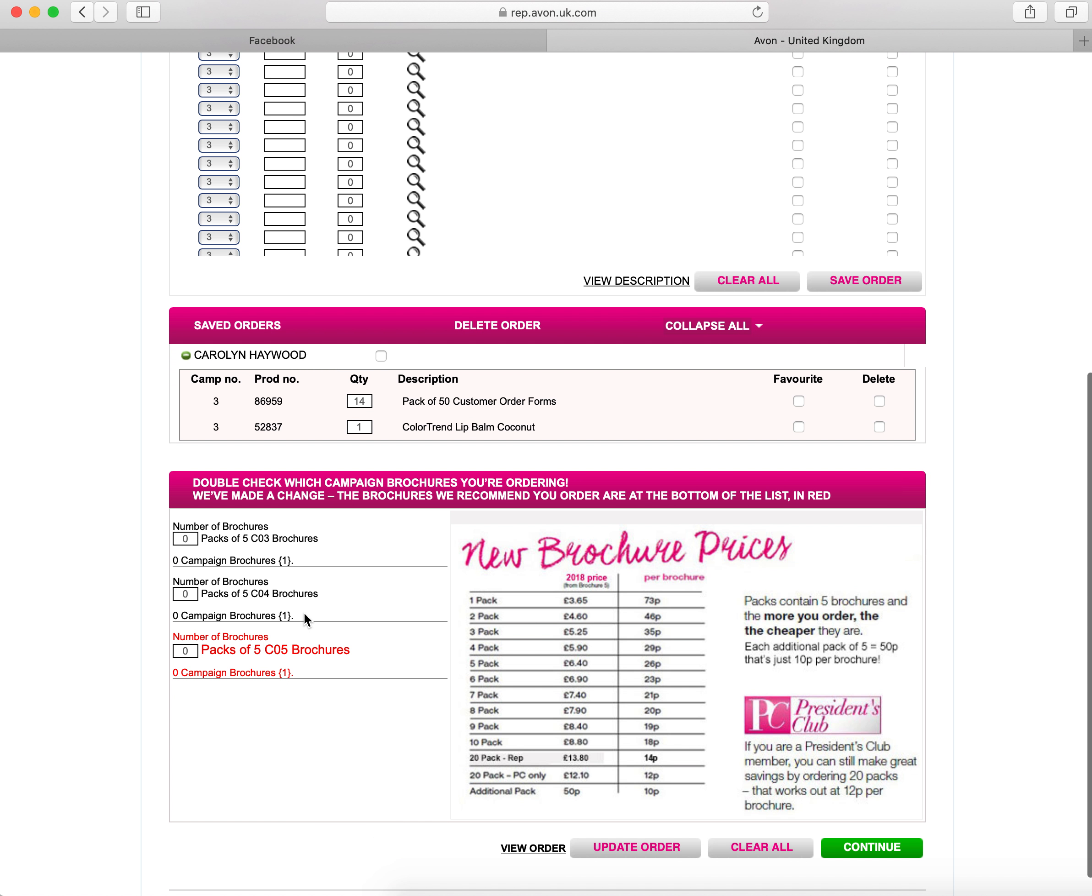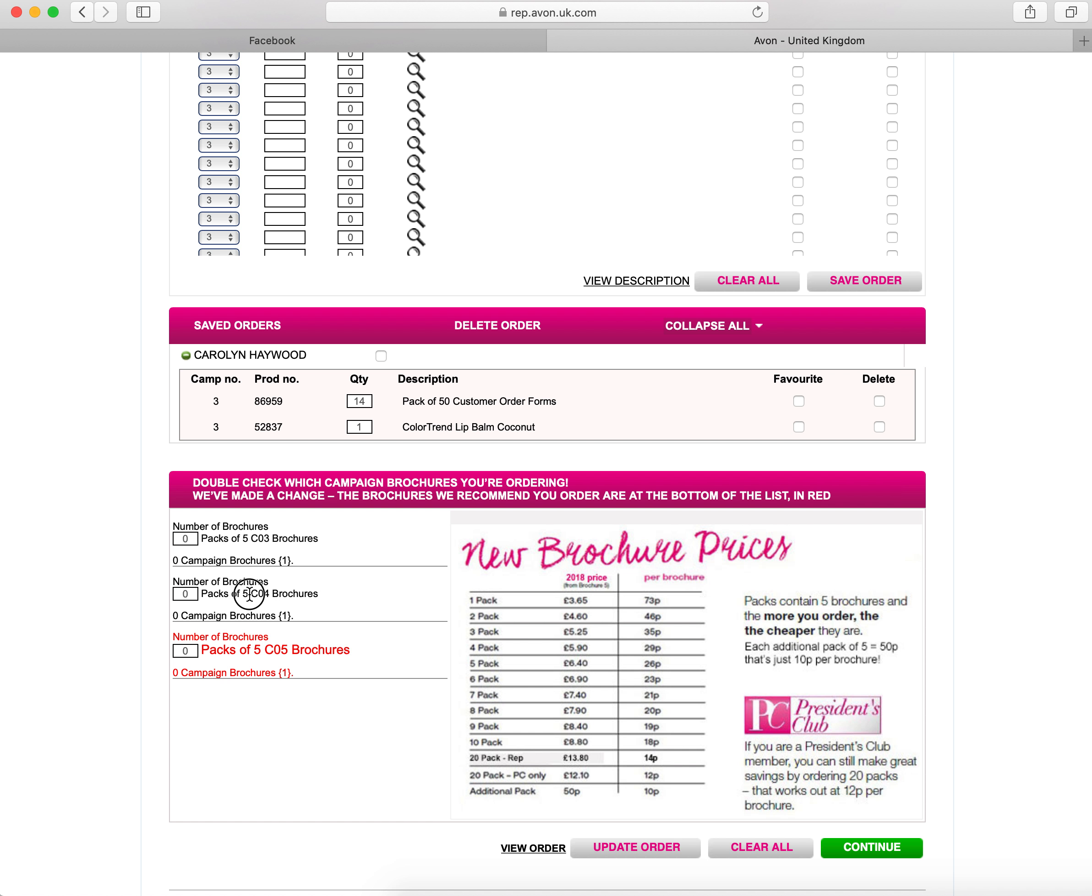Now once you've entered this page, you can see at the bottom you need to order your brochures. You'll see three options: you'll be able to order the current number brochures, the next number of brochures, and the ones after. If you're a brand new representative, you will need to order your next brochures and you will also need to order the ones after.